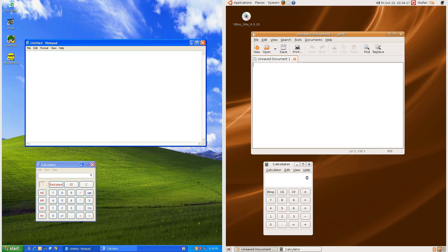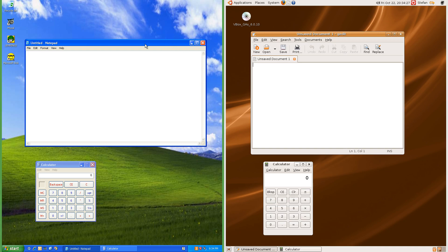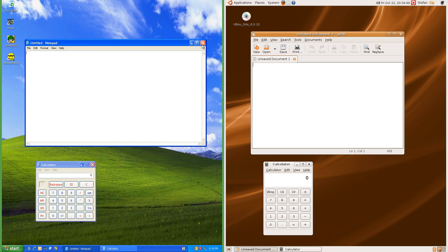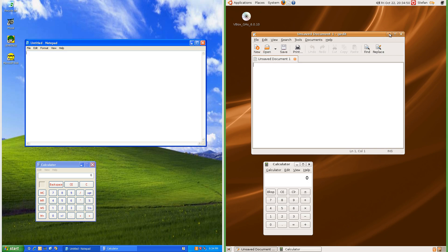Let's compare the skin. Both have a 3D title bar. In Windows XP the active title bar is blue; in Ubuntu 7.10 it is orange. In Windows XP the inactive title bar is light blue; in Ubuntu 7.10 it is gray and blends in with the menu bar. In Windows XP the title is left aligned; in Ubuntu 7.10 the title is centered. In Windows XP the X button is red and the maximize and minimize buttons are blue; in Ubuntu 7.10 they are all orange.